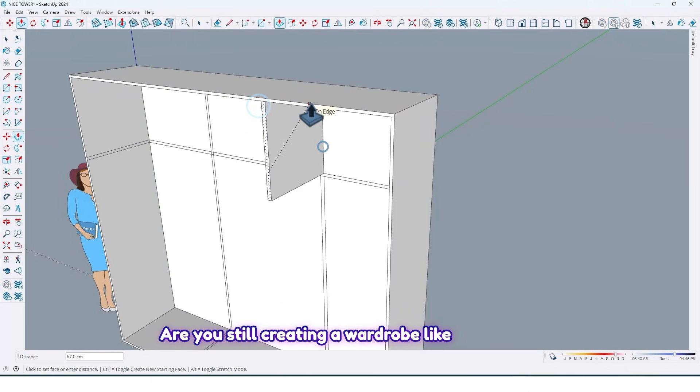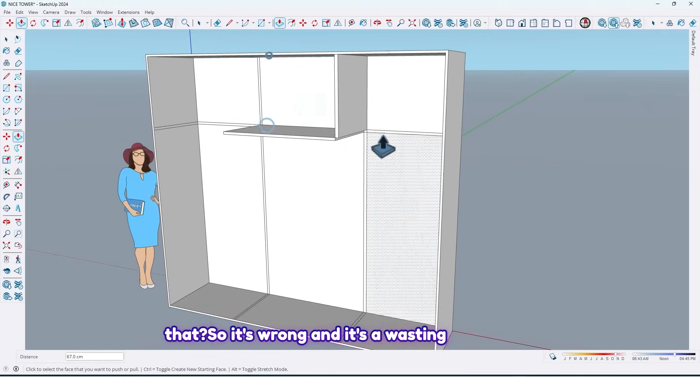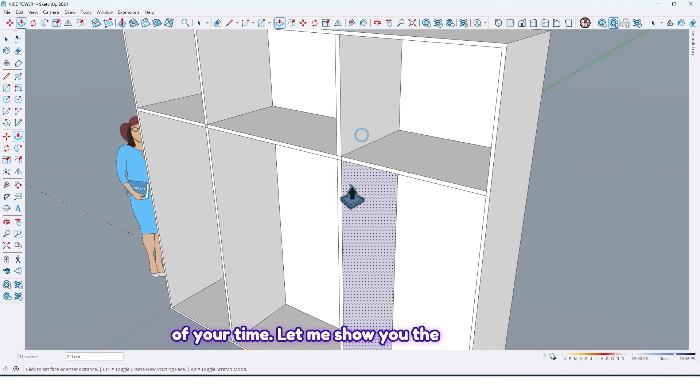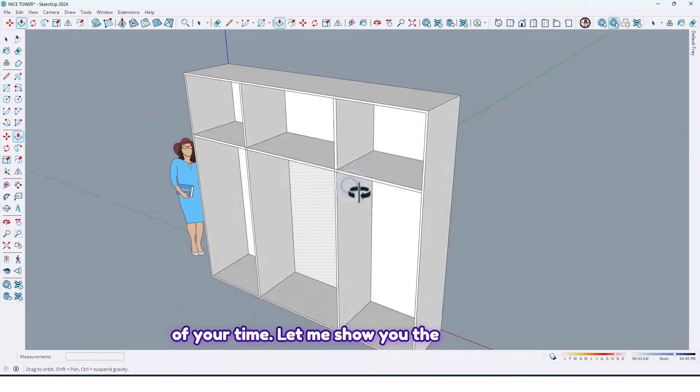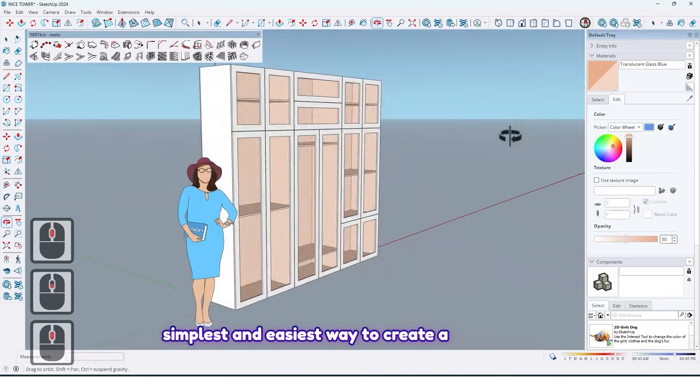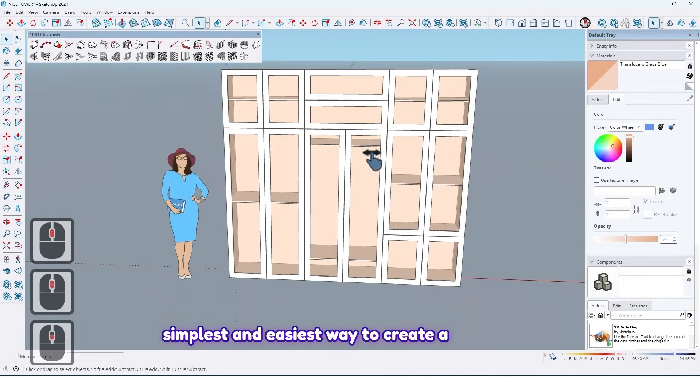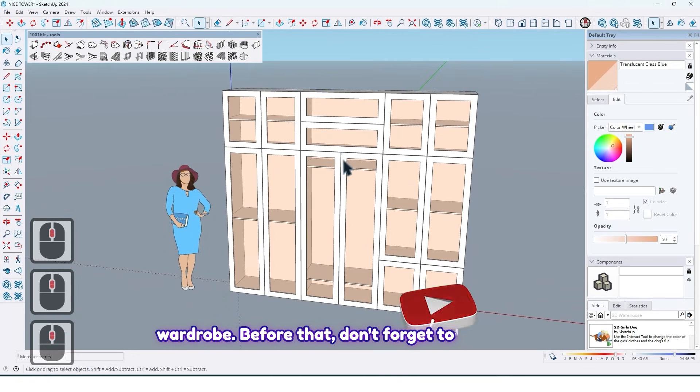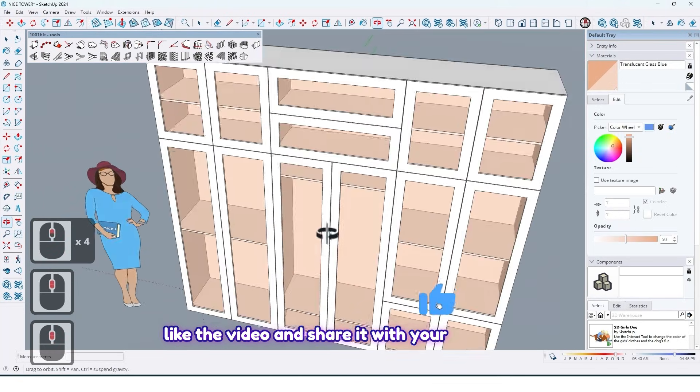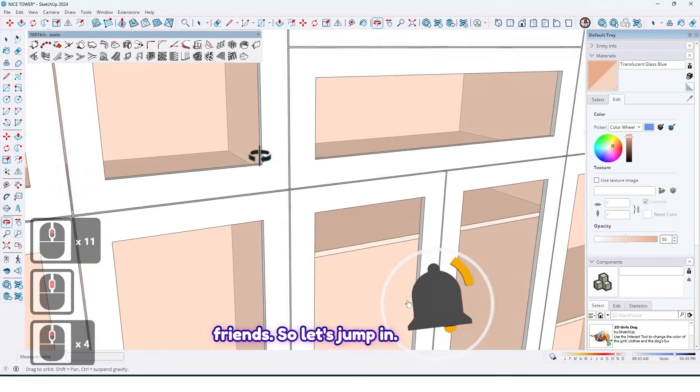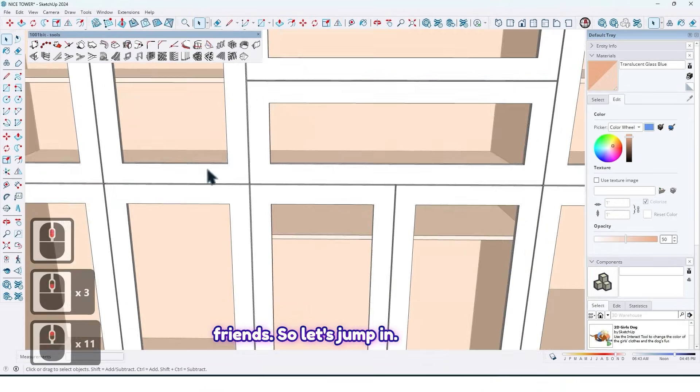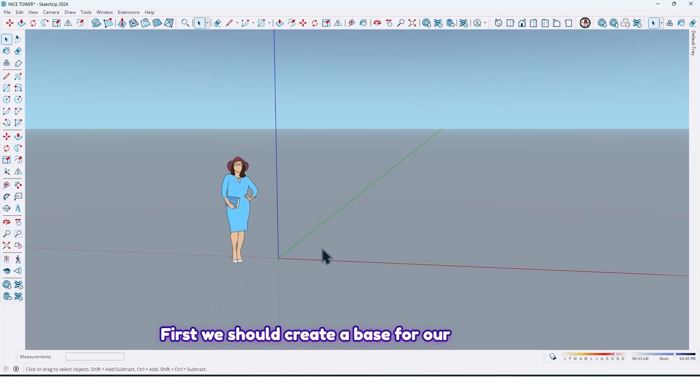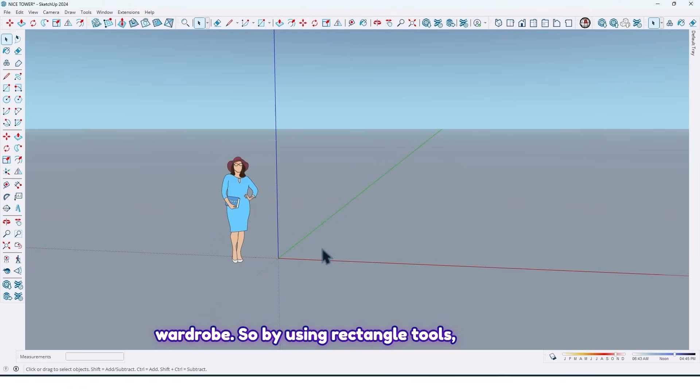Are you still creating a wardrobe like that? It's wrong and it's a waste of your time. Let me show you the simplest and easiest way to create a wardrobe. Before that, don't forget to like the video and share it with your friends. So let's jump in.